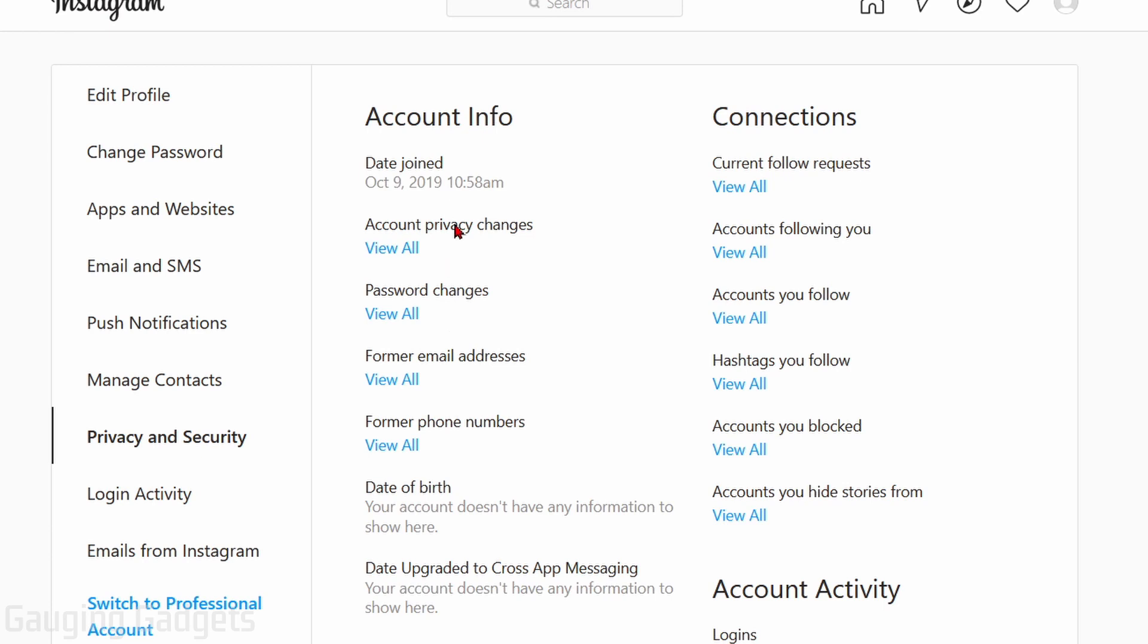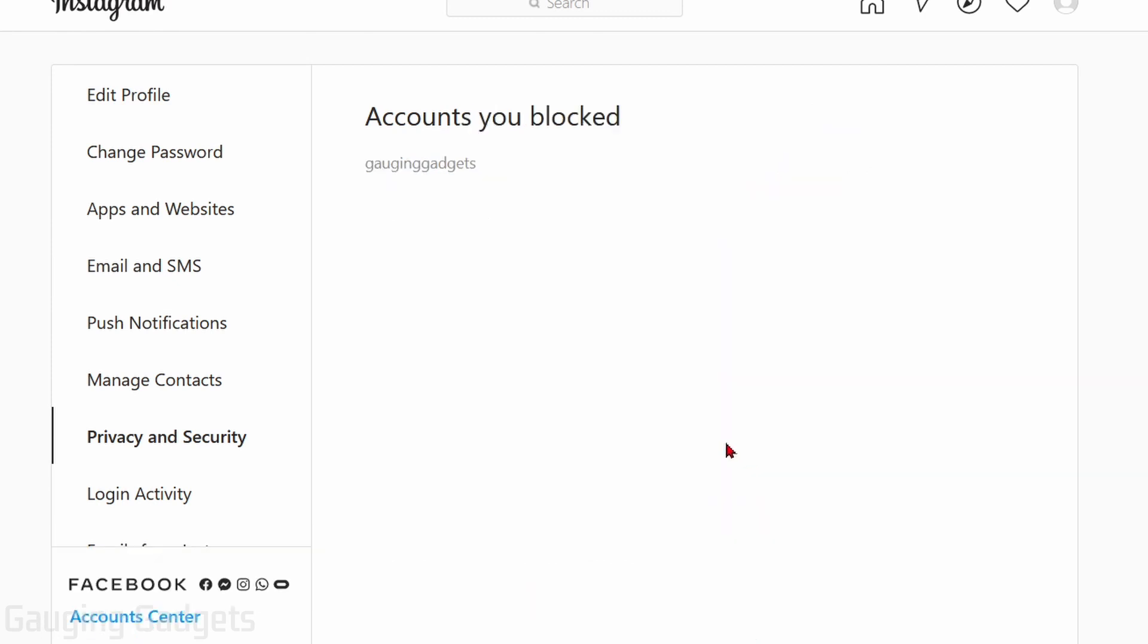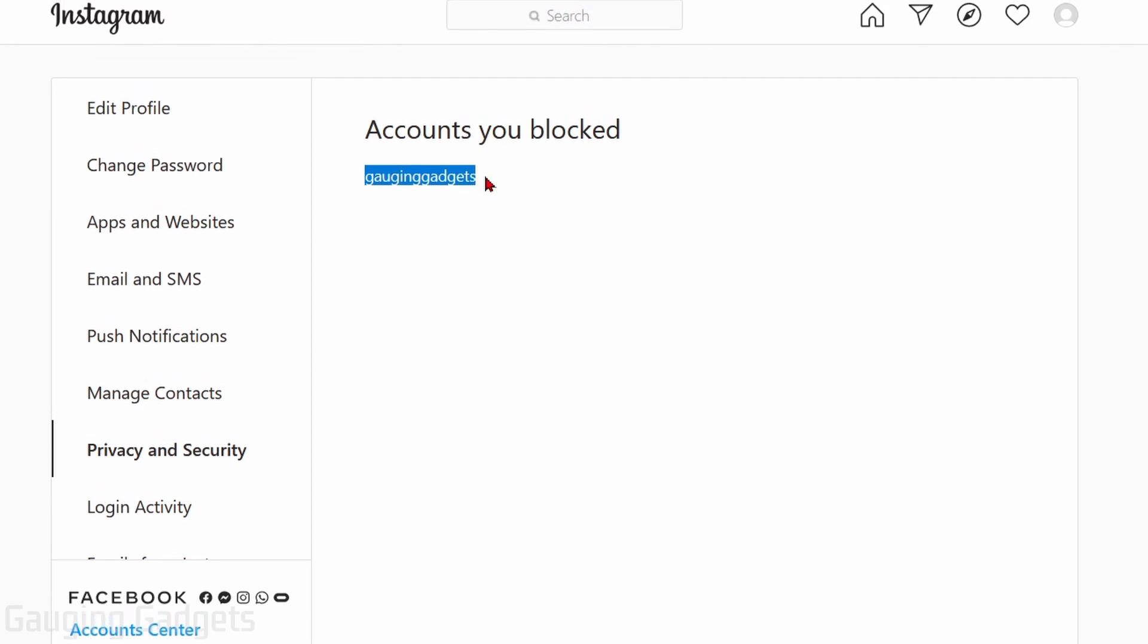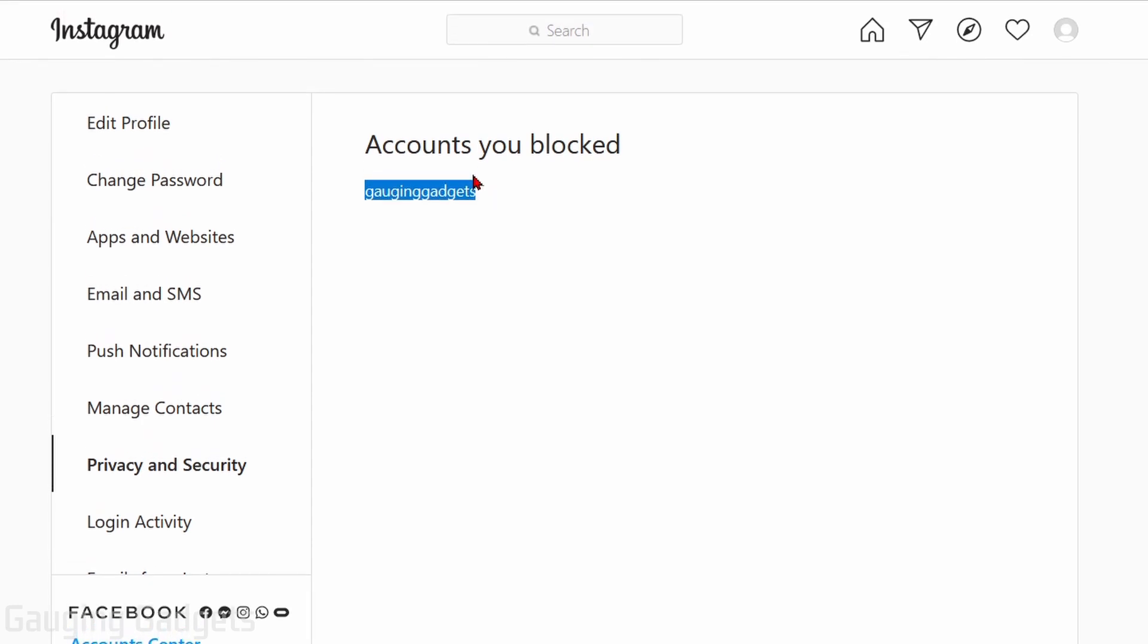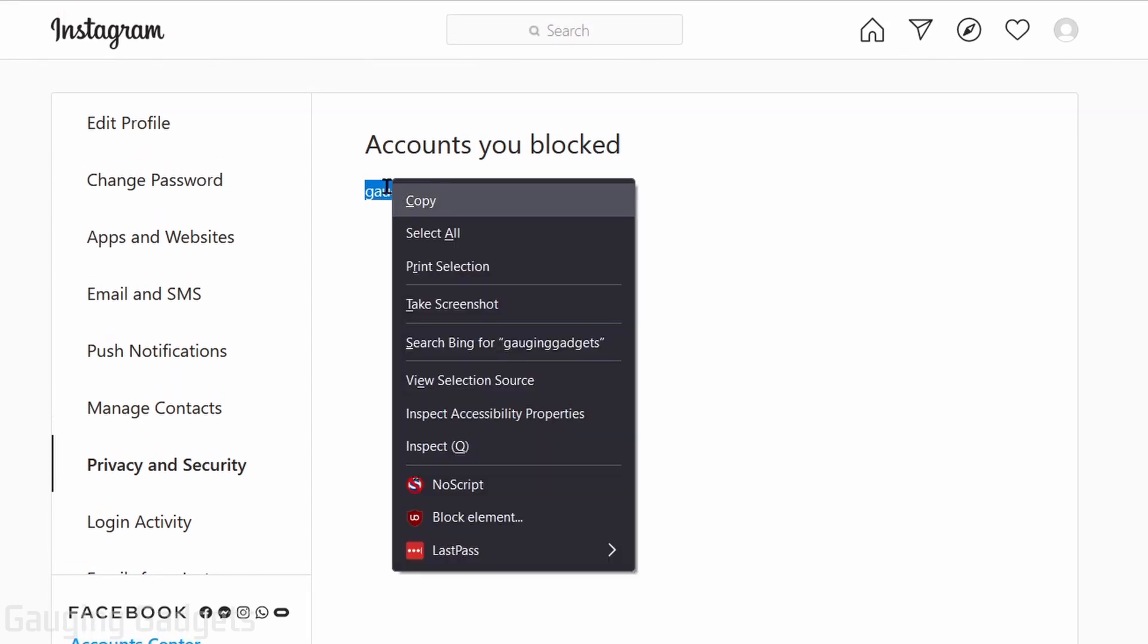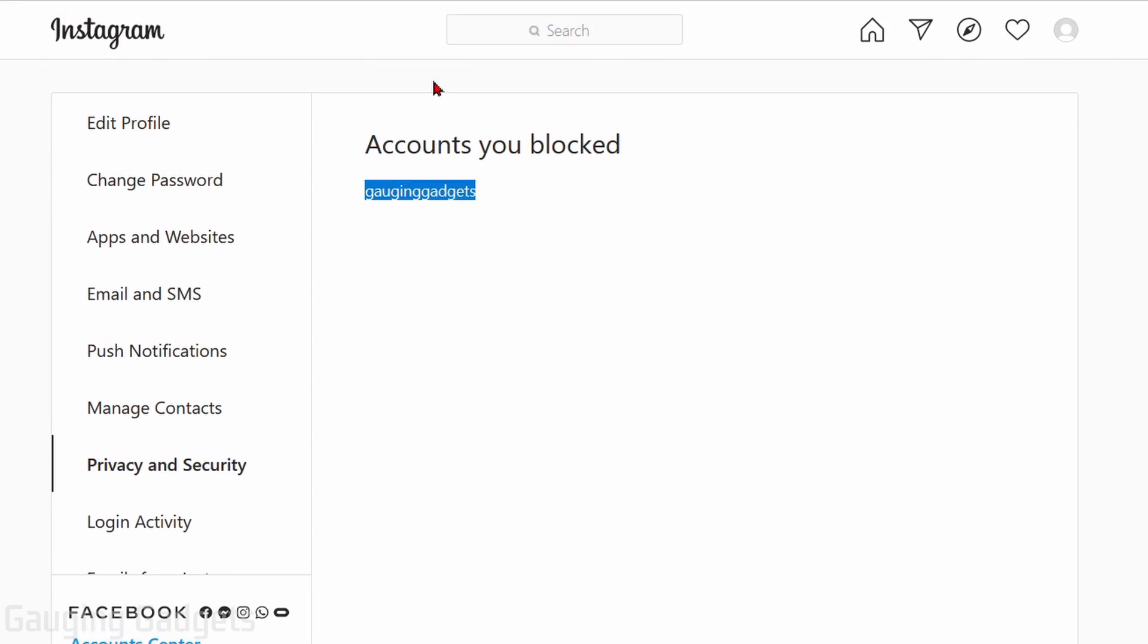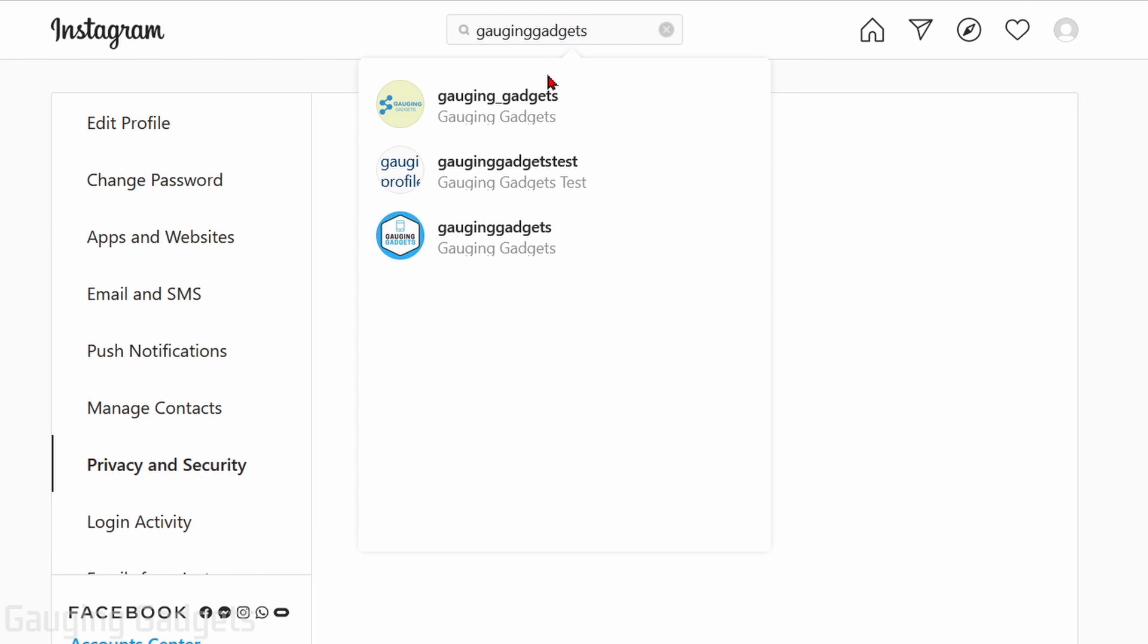and then in the Connections, we're just going to select View All under Accounts You Blocked. So this will show you the accounts that you blocked. We can now copy the name and put it in the search bar right